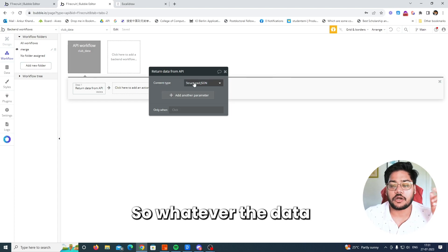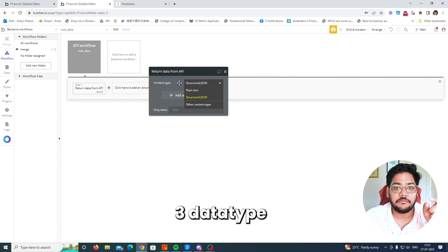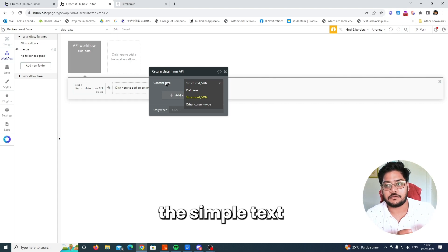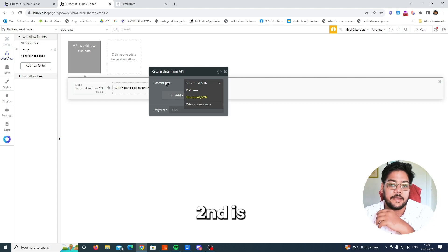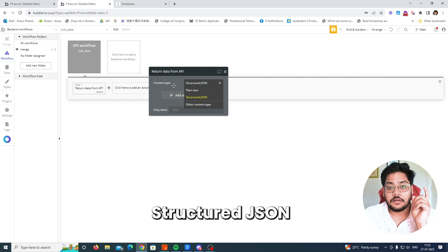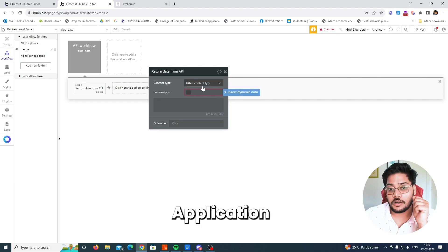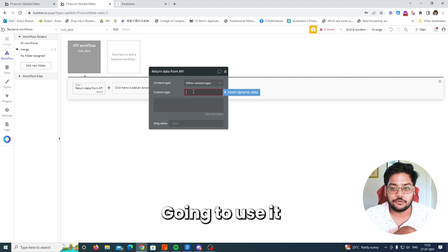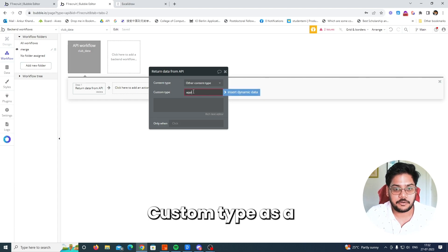The 'Return data from API' action lets you return data — whatever you want to store. It has three data types: plain text, structured JSON, and application/other content type. We are going to use that third option and pass the custom content type as 'application/json'.